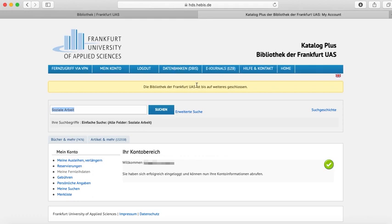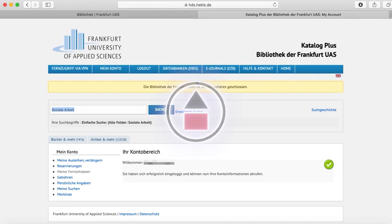That does it for the library. And you have now reached the end of the video. I hope that everything was comprehensible and made you well prepared for your coming studies.